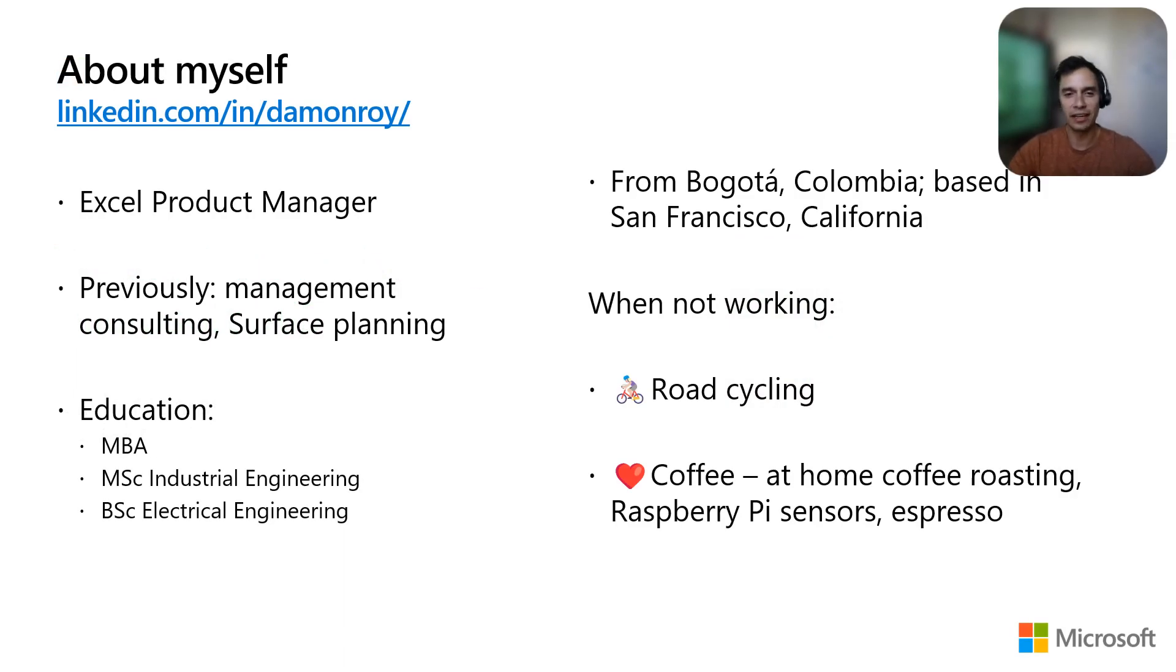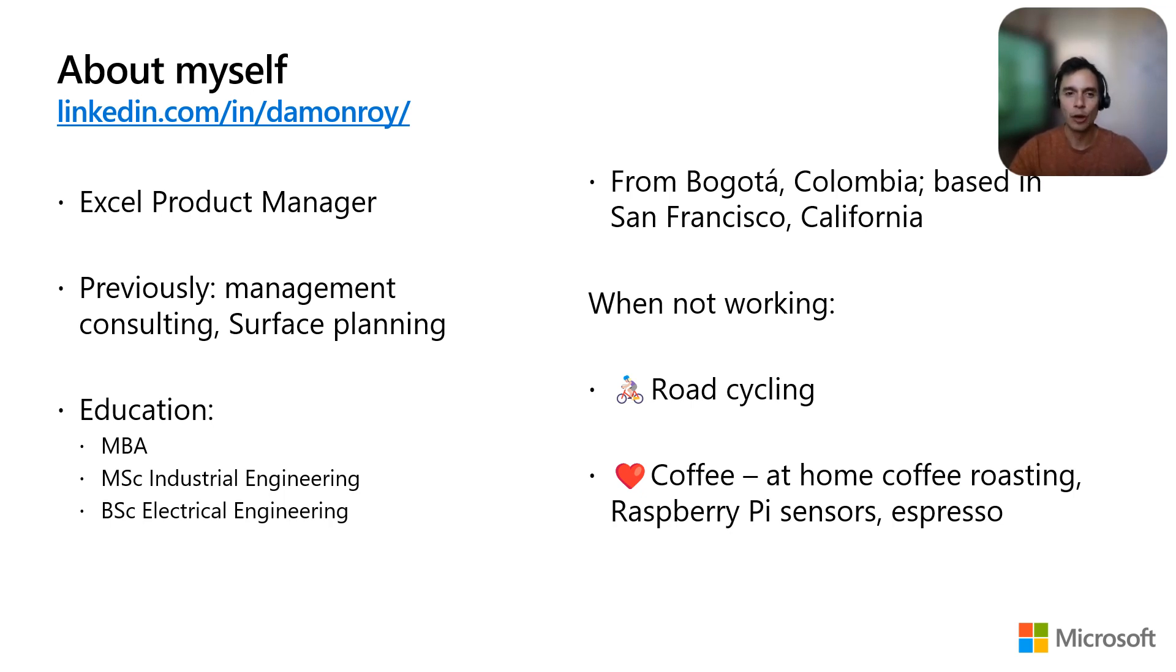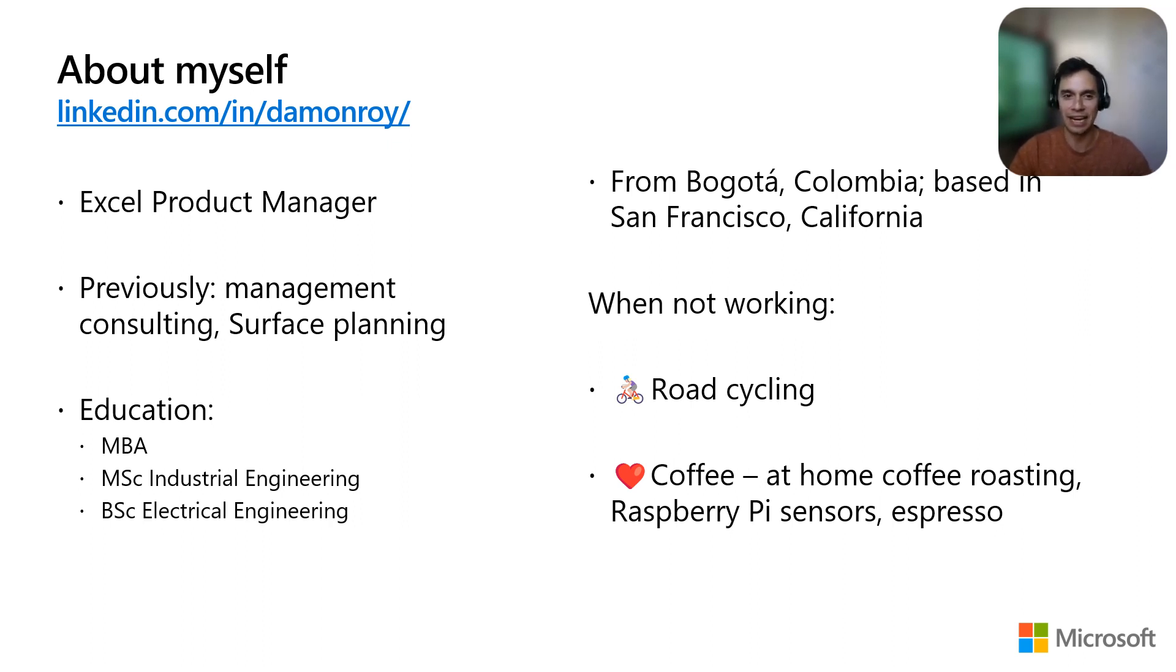Before starting, let me introduce myself. I am a product manager on the Microsoft Excel team. Before building Excel, it was essentially my right arm since I was using it every day in service planning and in management consulting.